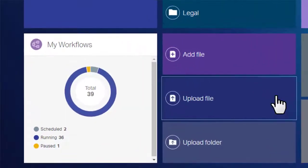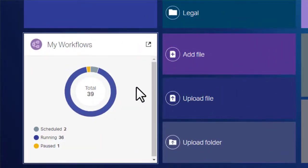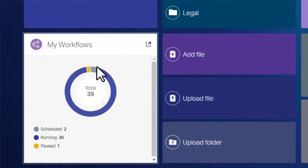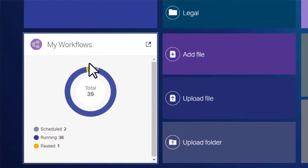The My Workflows tile provides a visual overview of the state of the workflows you are supervising. Position your pointer over the segments of the circle graph to see the corresponding workflow totals.